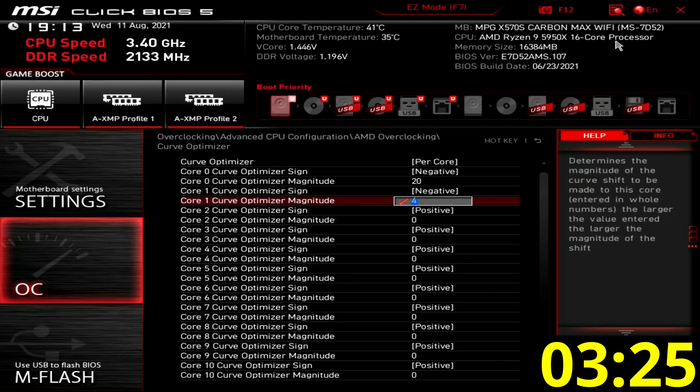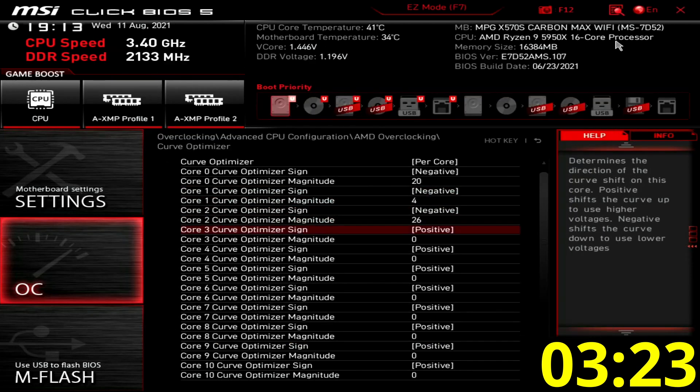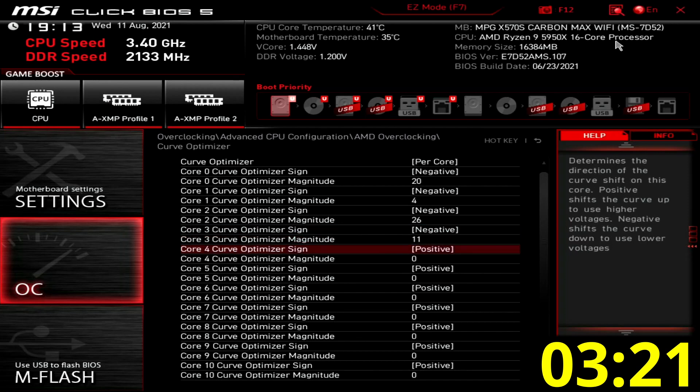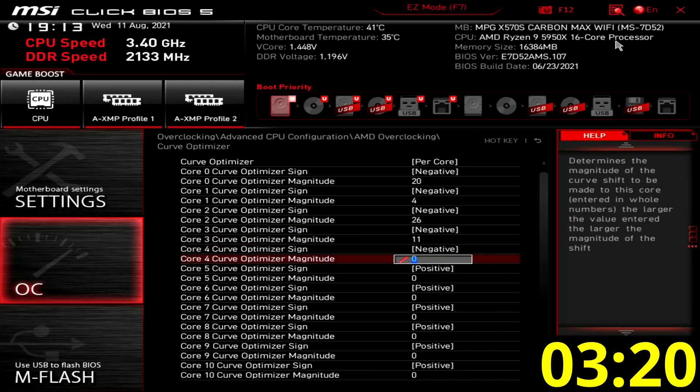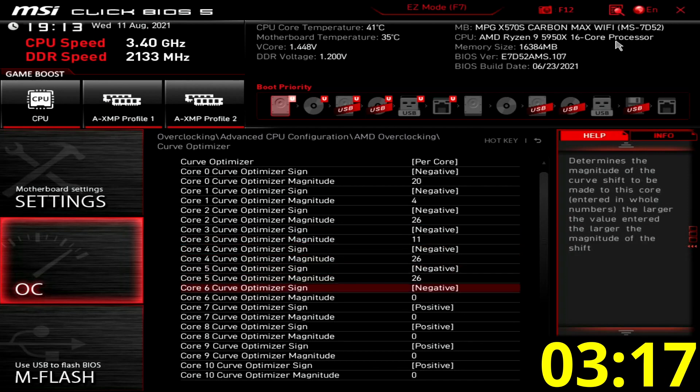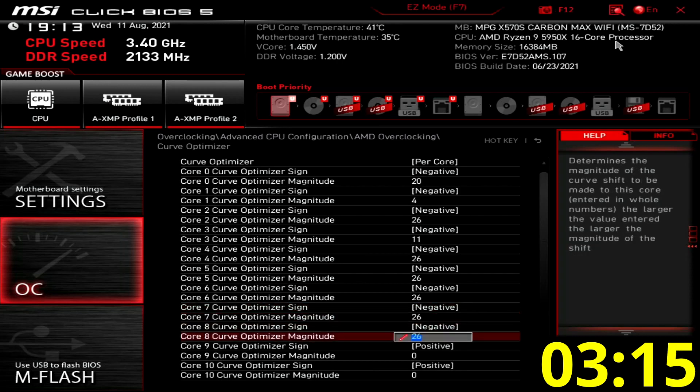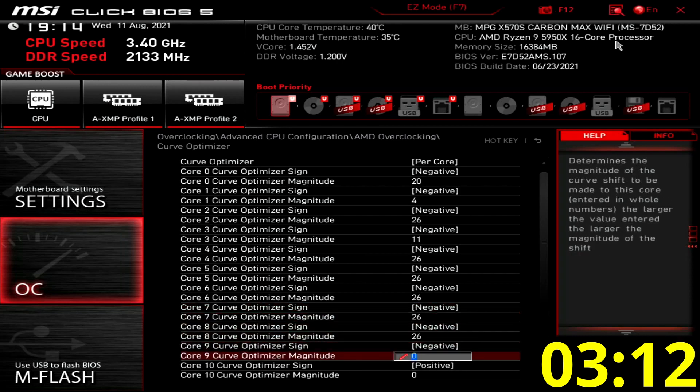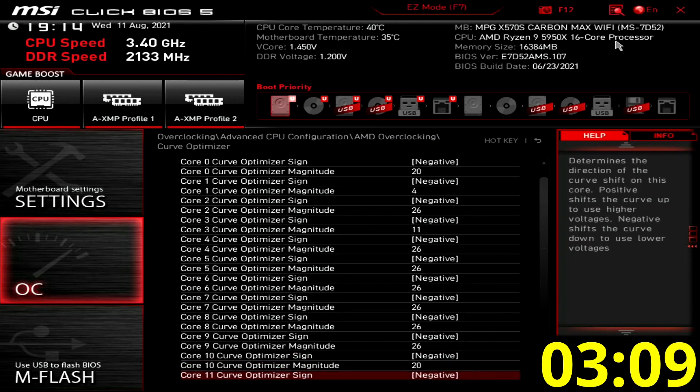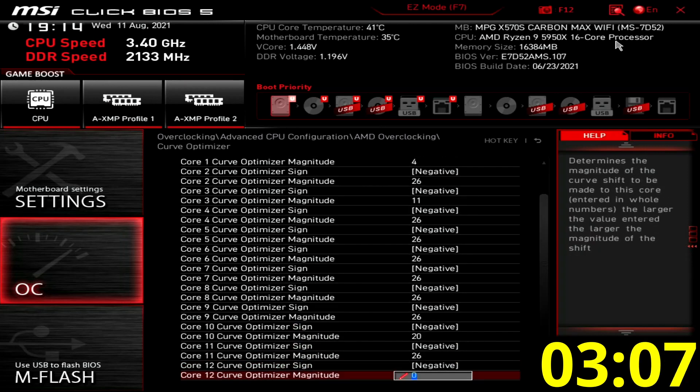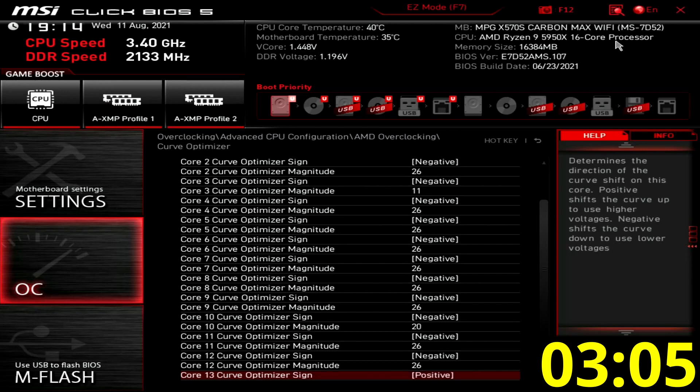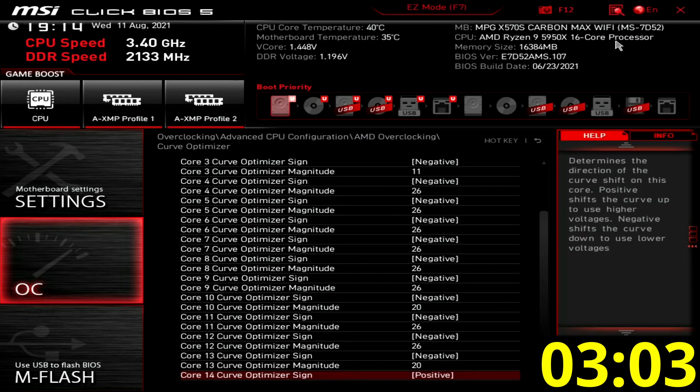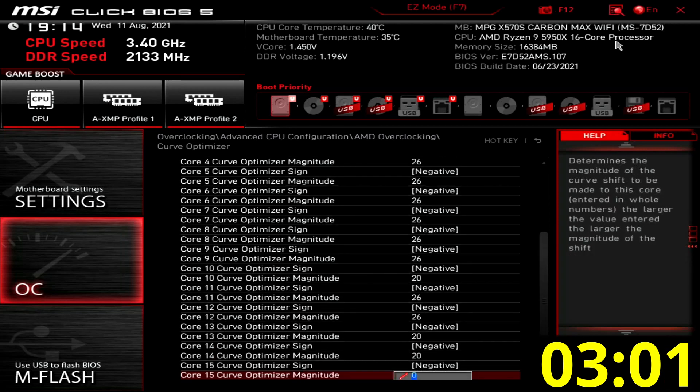I tested each core individually to find what's the best curve optimizer setting. Set core 0 to core 15 optimizer sign to negative. Set core 1 curve optimizer magnitude to 4. Set core 3 curve optimizer magnitude to 11. Set core 10, core 13, and core 14 curve optimizer magnitude to 20. Set core 15 curve optimizer magnitude to 10. Set curve optimizer magnitude for all remaining cores to 26.